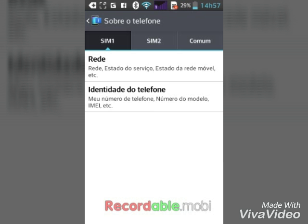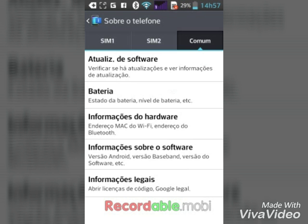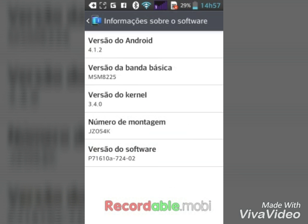Aí eu vou aqui em 'Comum', depois eu vou aqui em 'Versão Android'.